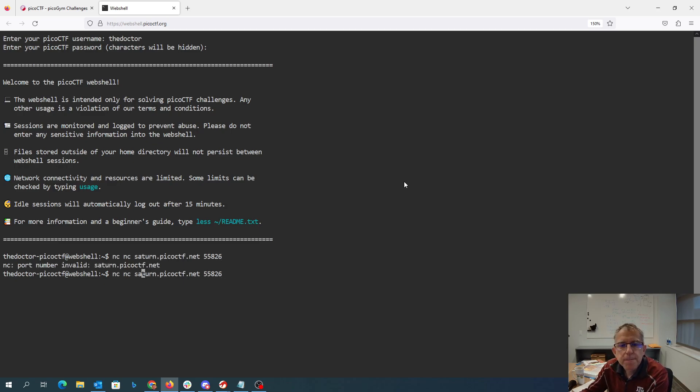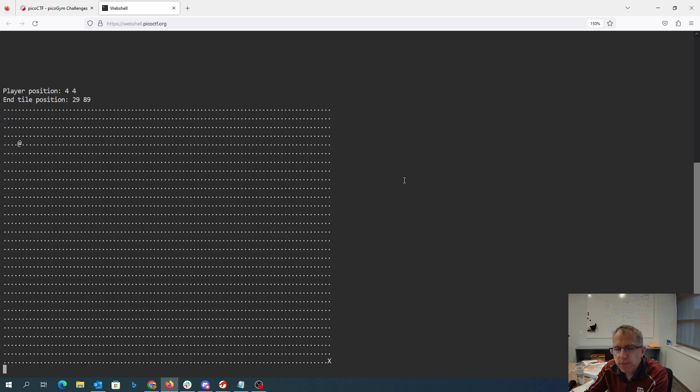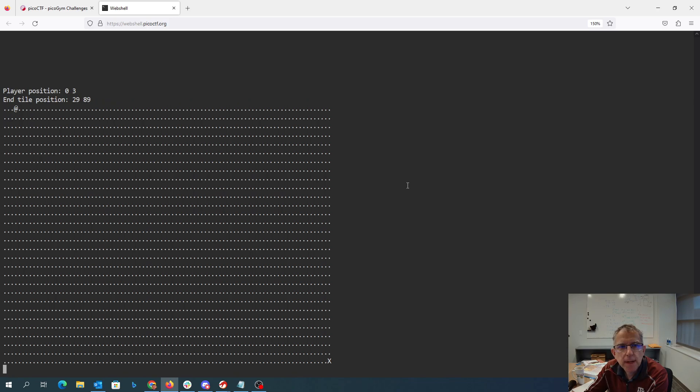Okay, so we're going to connect up. To go 39 spots before, you do W, W, W, W, W, A, A, A, A. So now we're at the beginning.